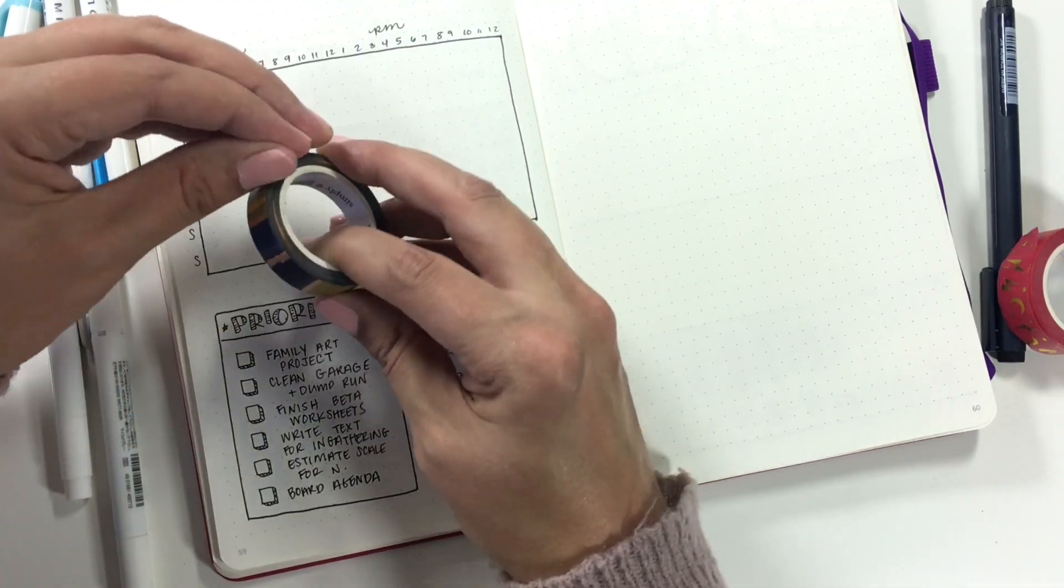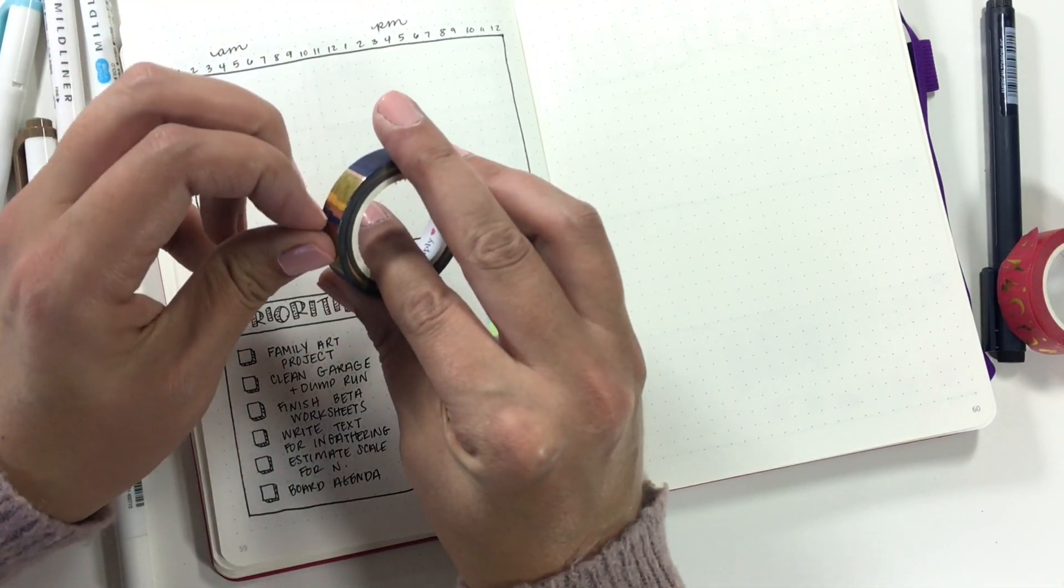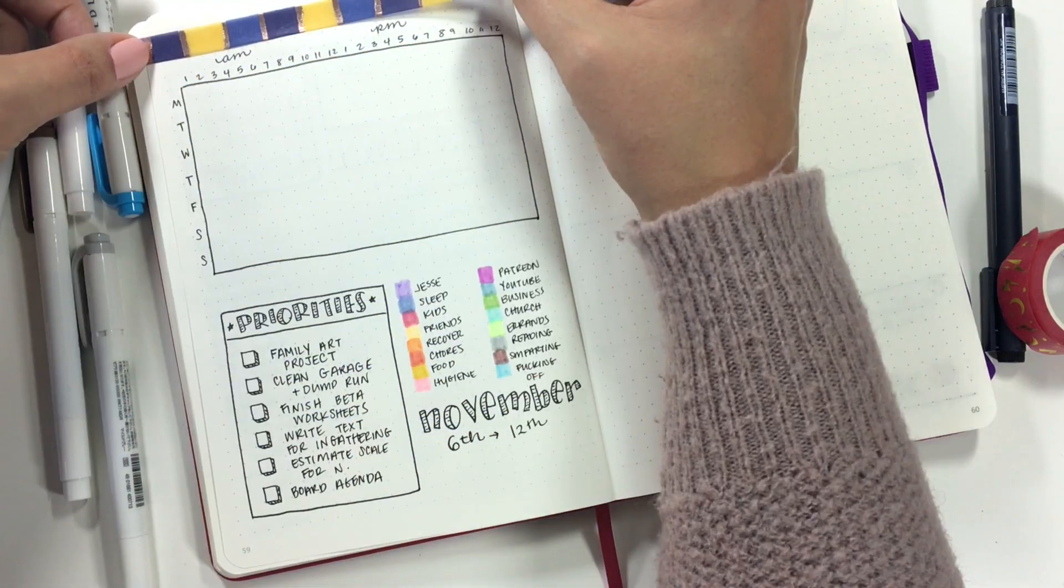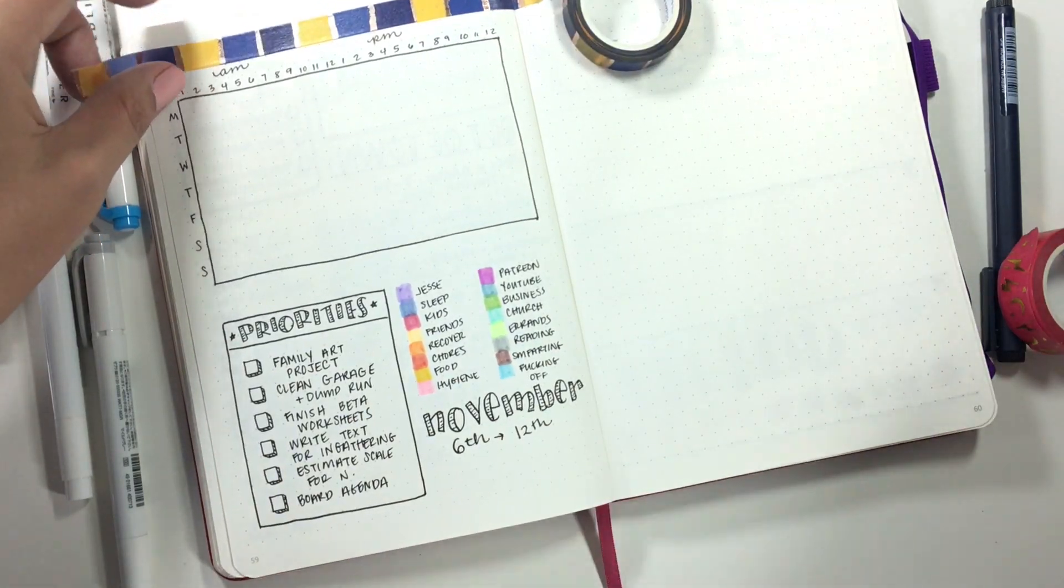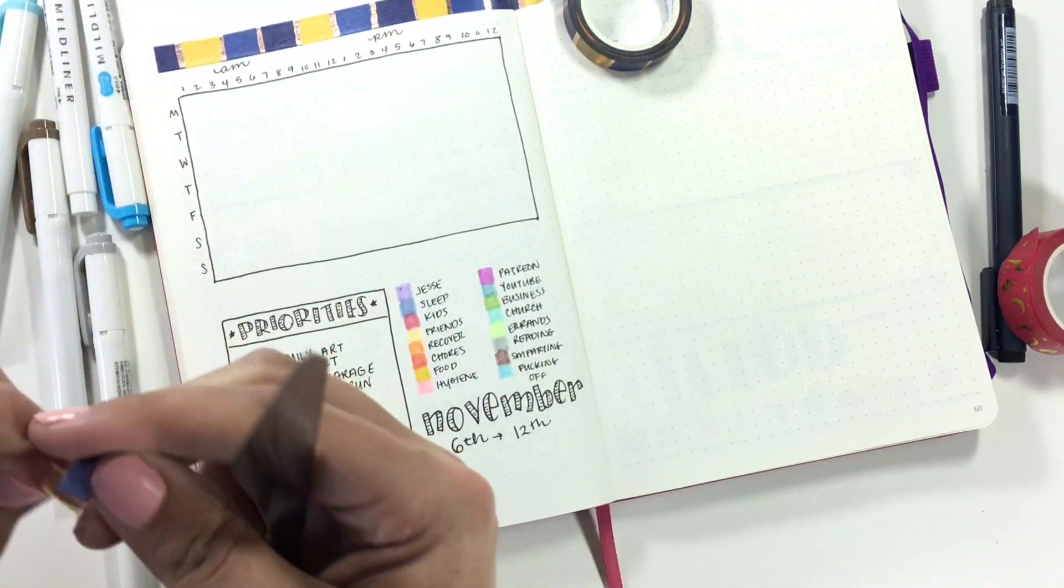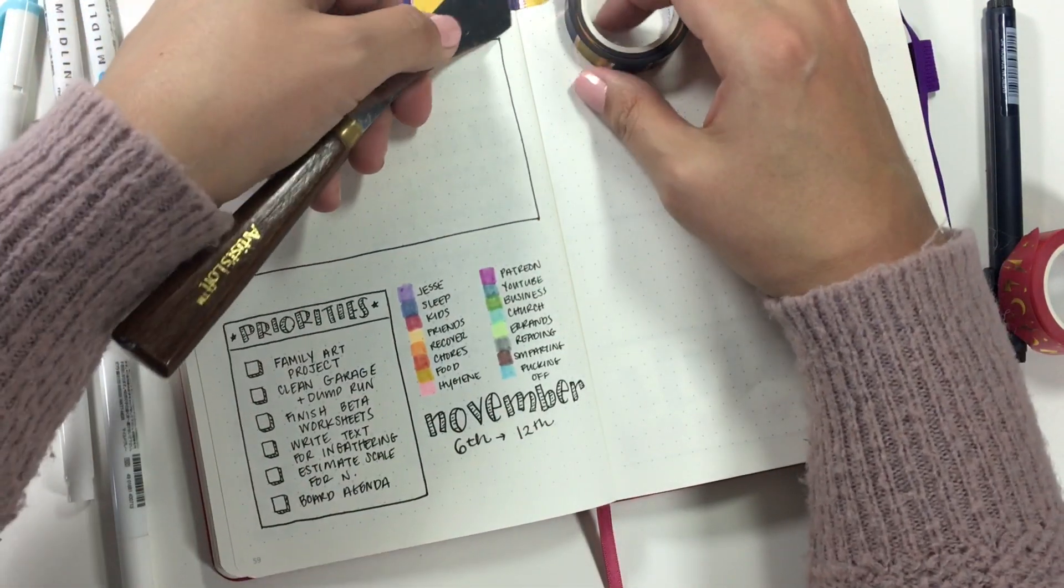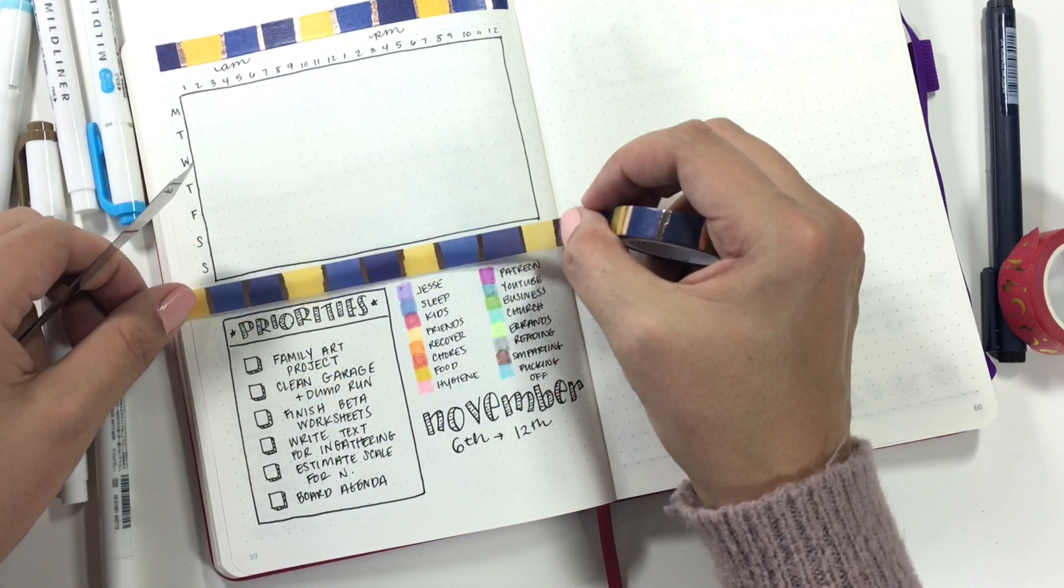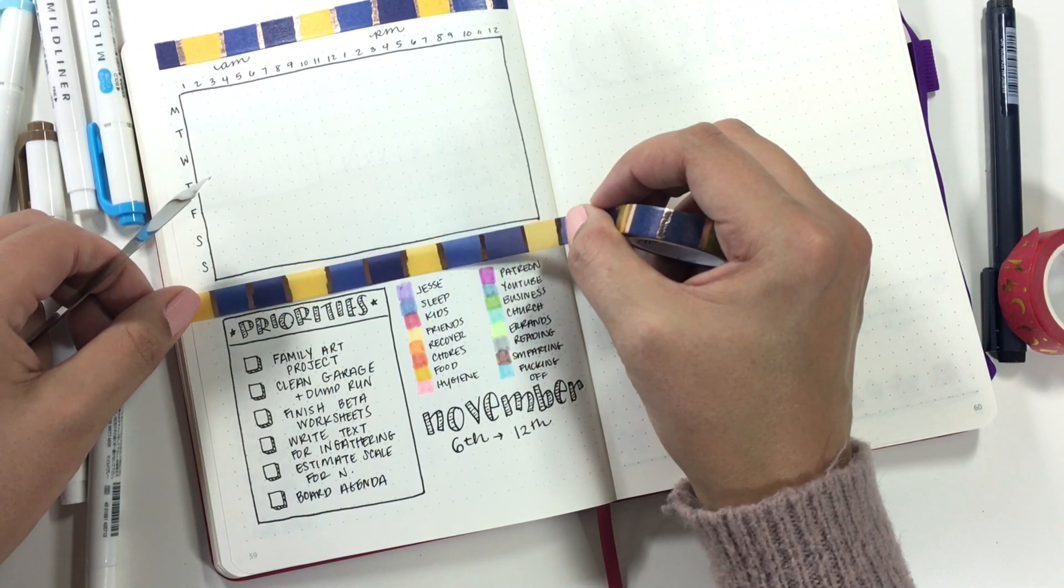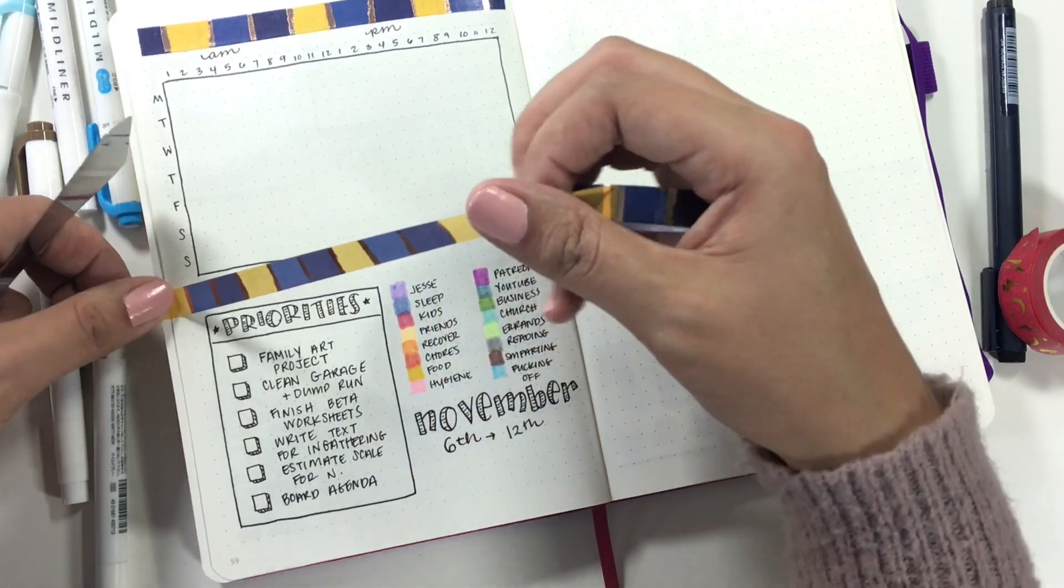I'm going to experiment. I'm going to use this Harry Potter washi from Simply Gilded. I used Gryffindor on those previous pages. If I had a Harry Potter house, I would be a Ravenclaw. So I'm going to Ravenclaw the heck out of these pages.